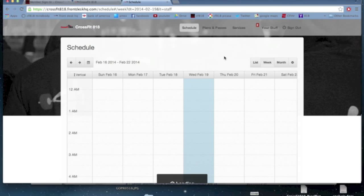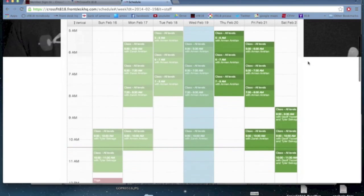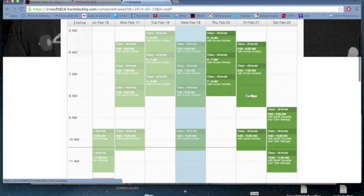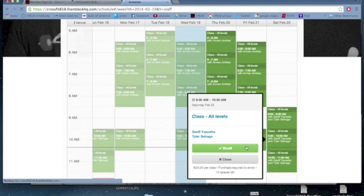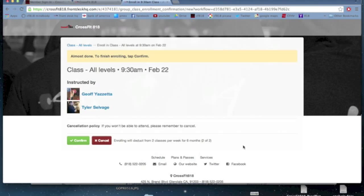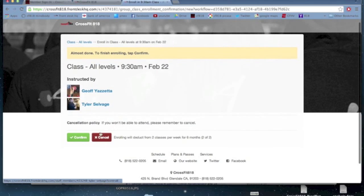I want to go back to the schedule. Let's say instead of going to the 9:30 on Friday, I actually wanted to go to the 9:30 on Saturday. So I'm going to click that class, hit enroll. Again, it will give me that confirmation page. It shows that Jeff and Tyler are coaching, it shows when it is. Confirm it.